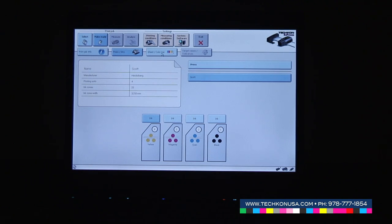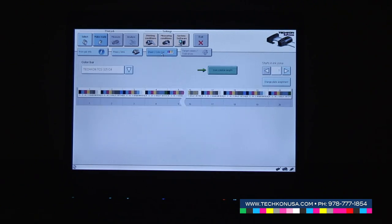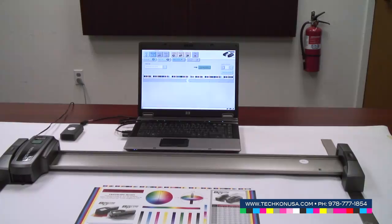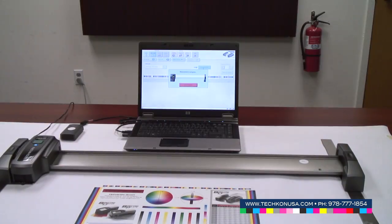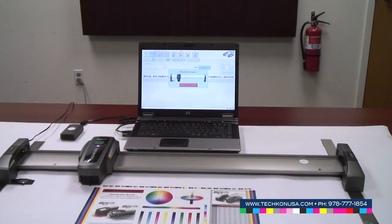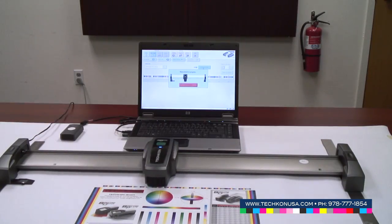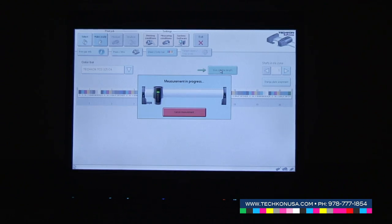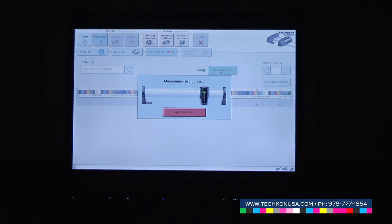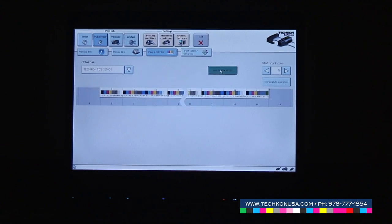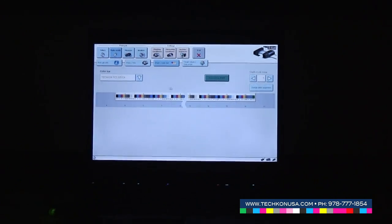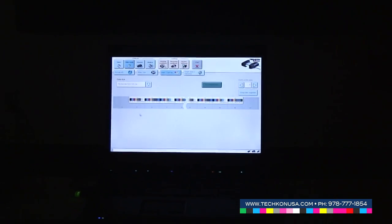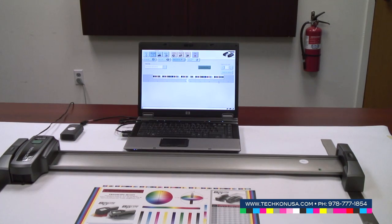We have to select the right color bar which is used for the press run, and we do a scan to recognize the size of the paper. The instrument is detecting the color bar and recognizing the first printed ink key, showing the result on the screen.